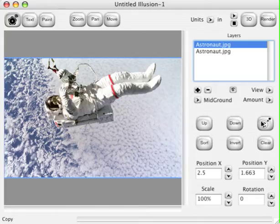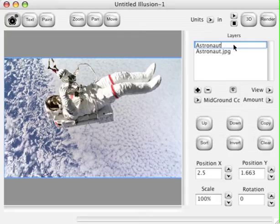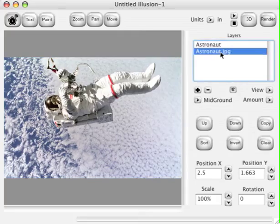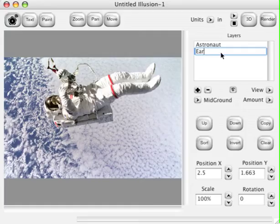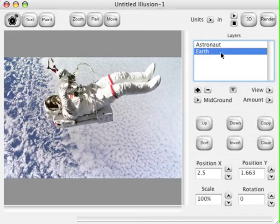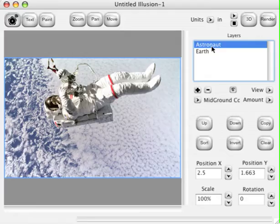Now rename the top copy Astronaut and the bottom copy Earth. You can change a layer's name by double clicking it. Now turn off the visibility of the Earth by clicking the Visibility box and select the Astronaut layer.